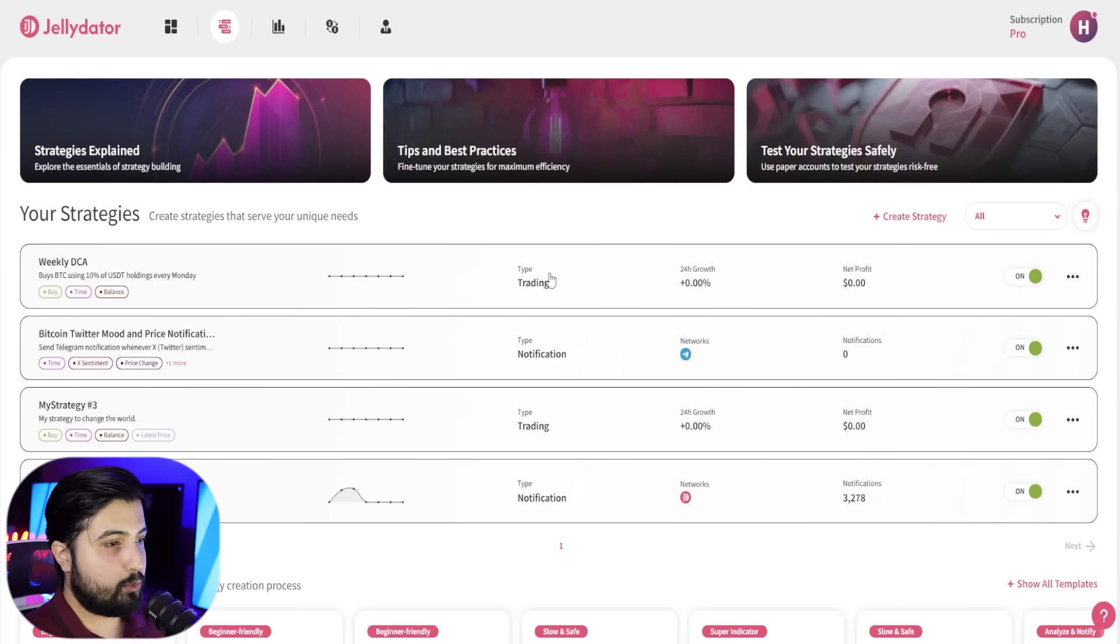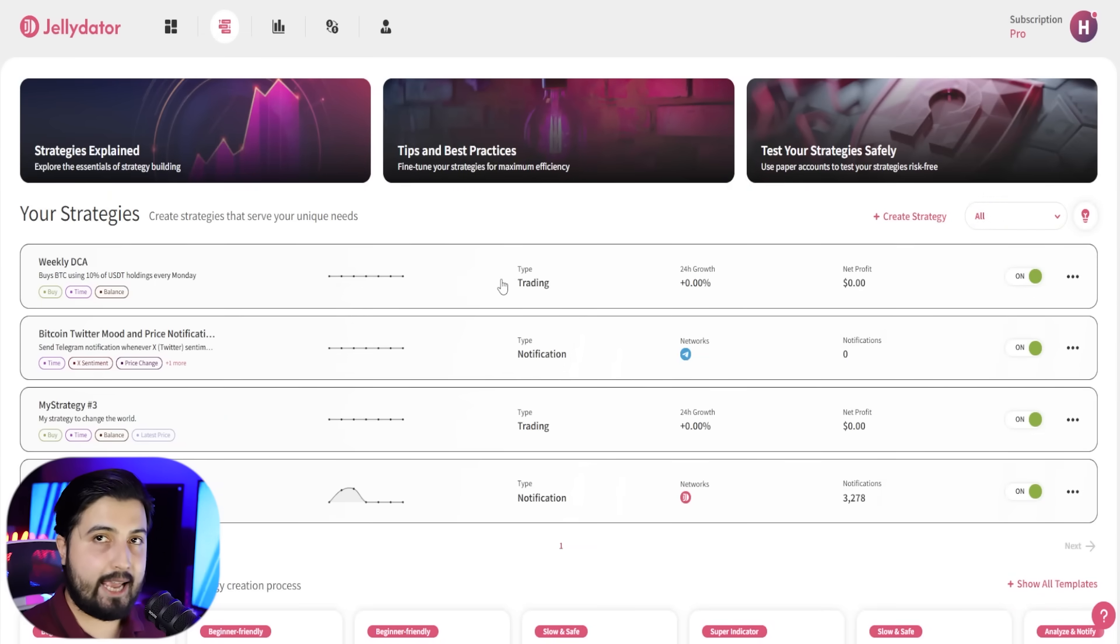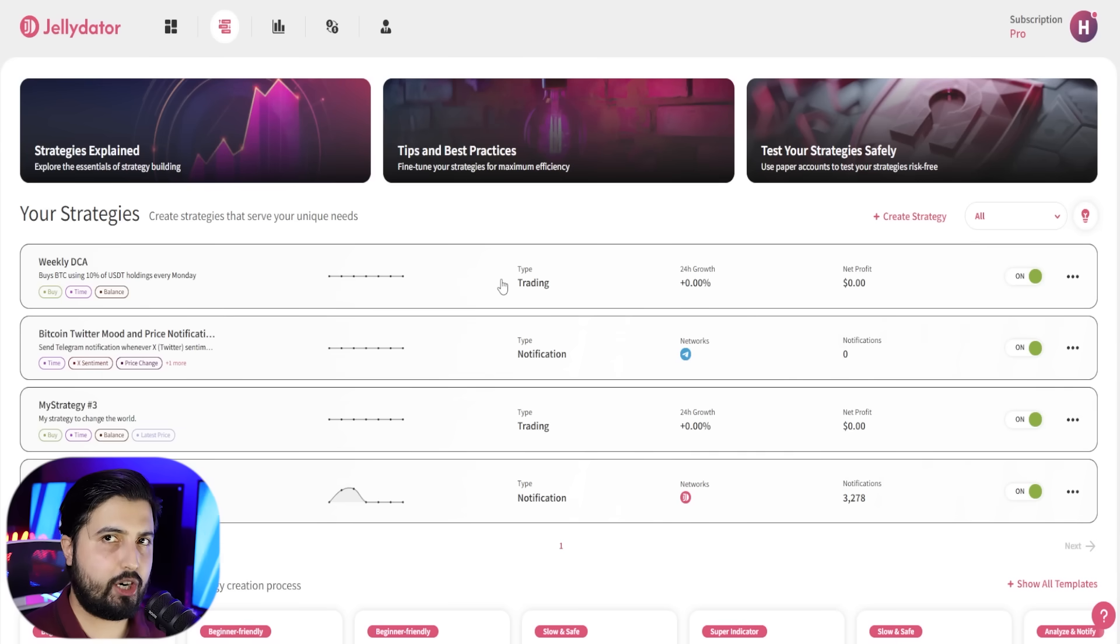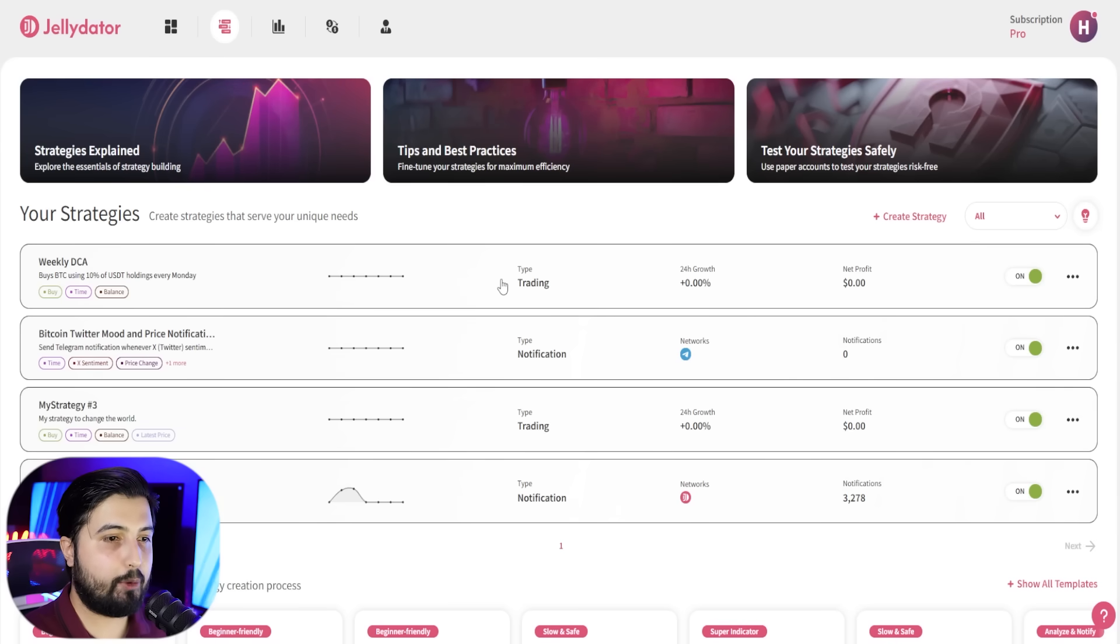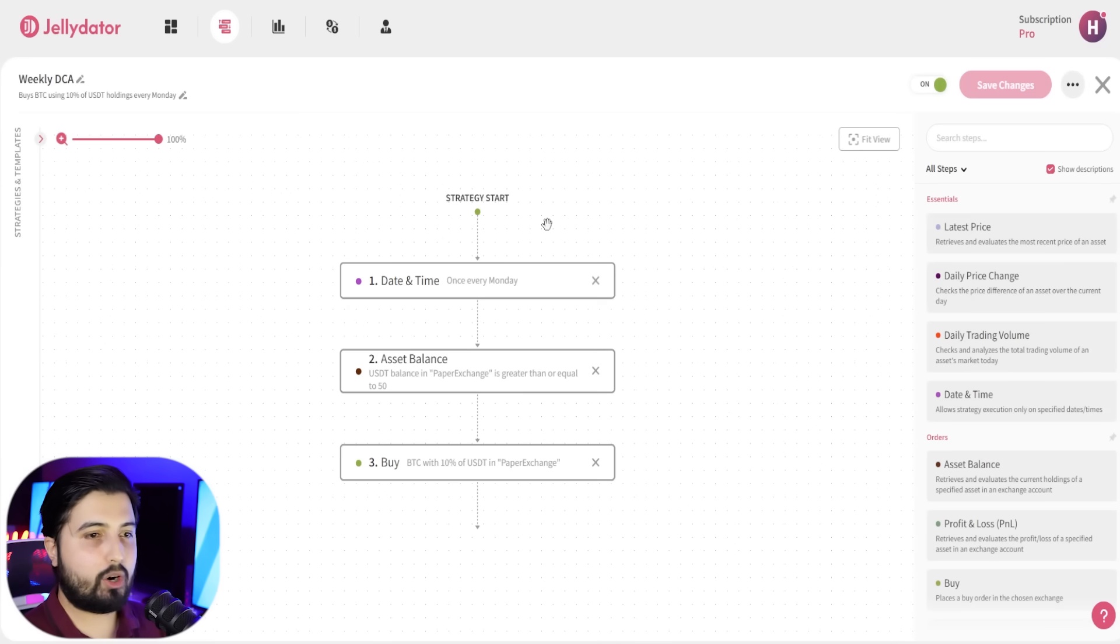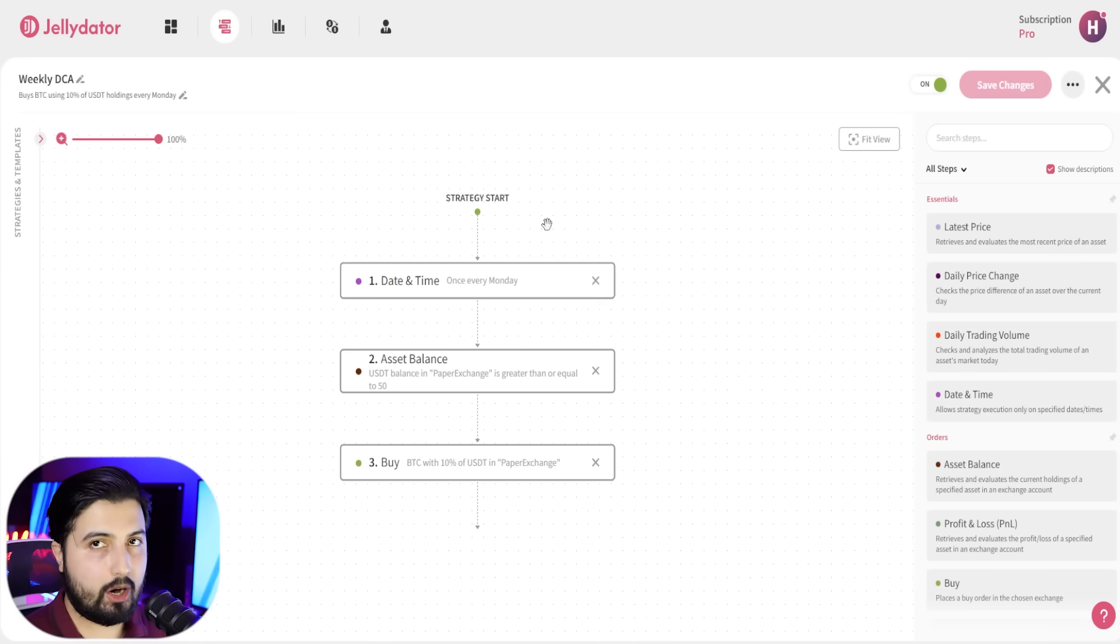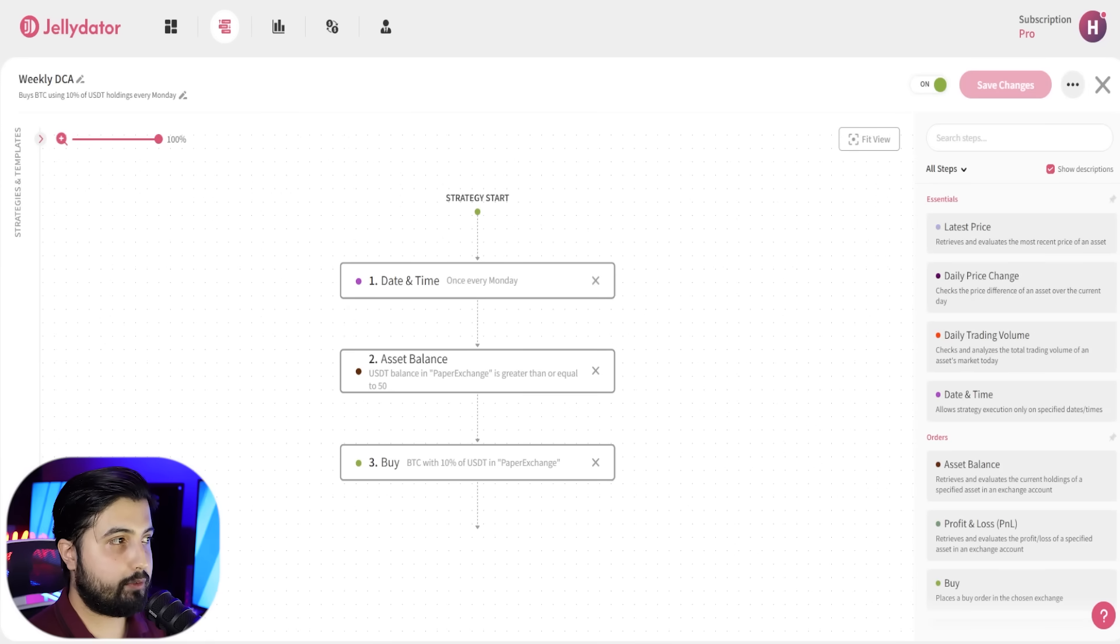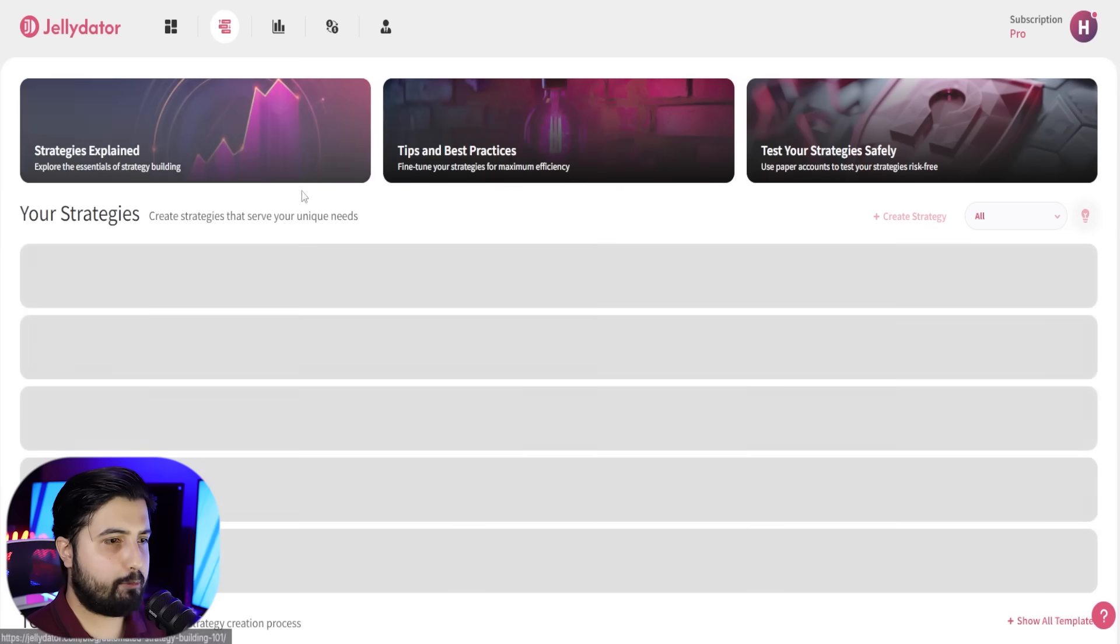Now in this one, since we are enhancing the weekly DCA strategy that we created in the previous video, we can either open this up and start adding things on it, but to be safe, just so we have a backup, I'm going to turn this off.